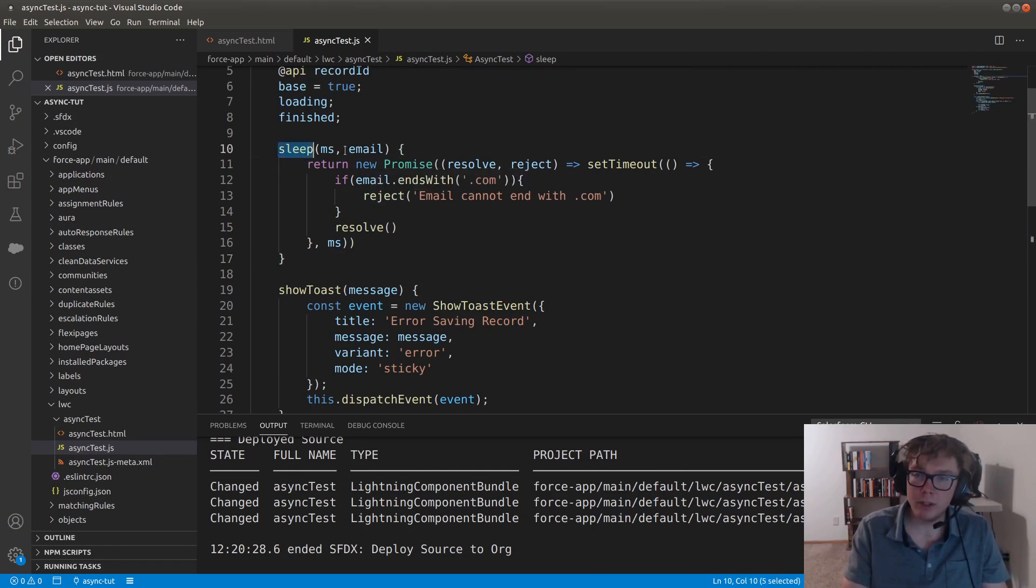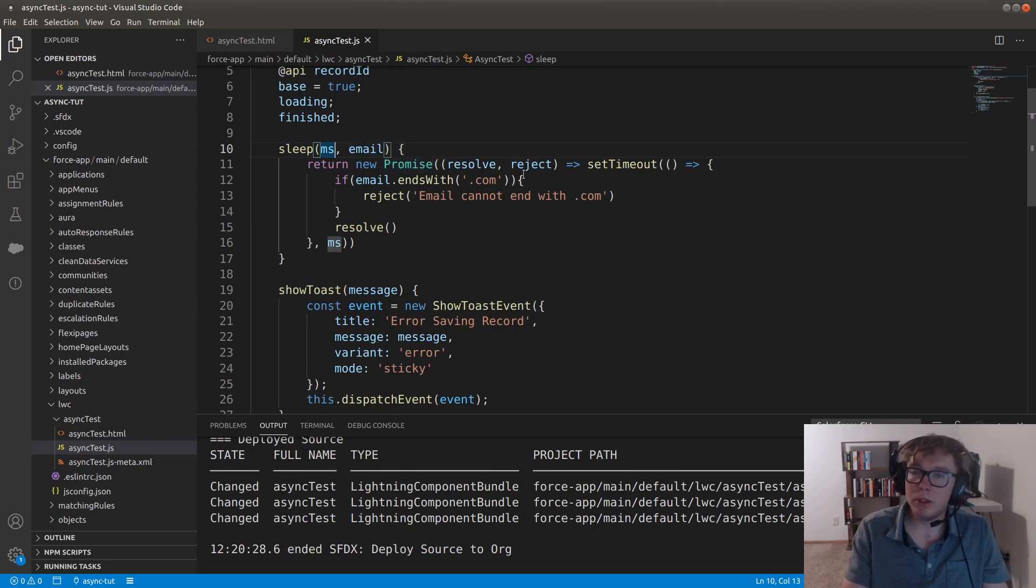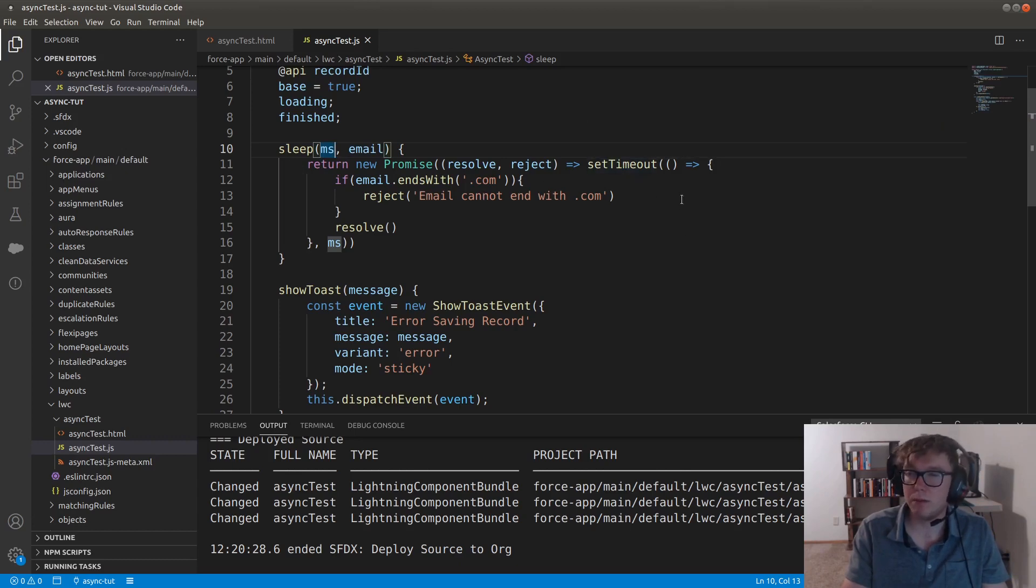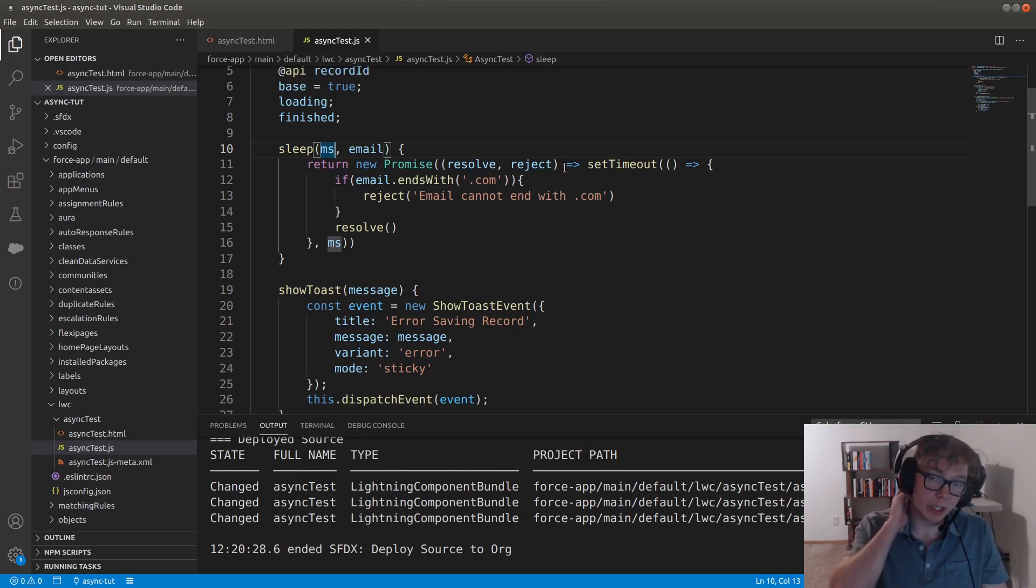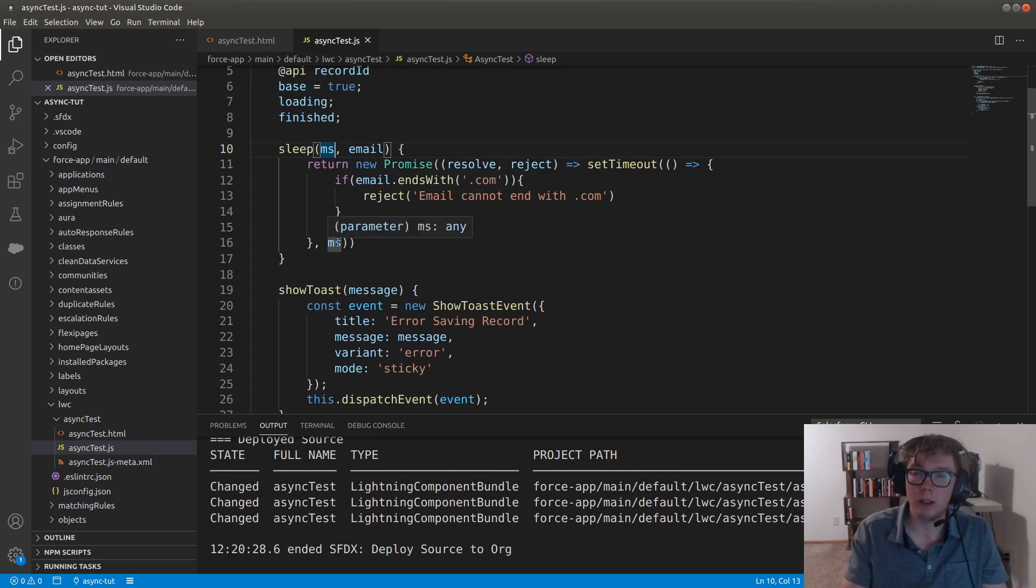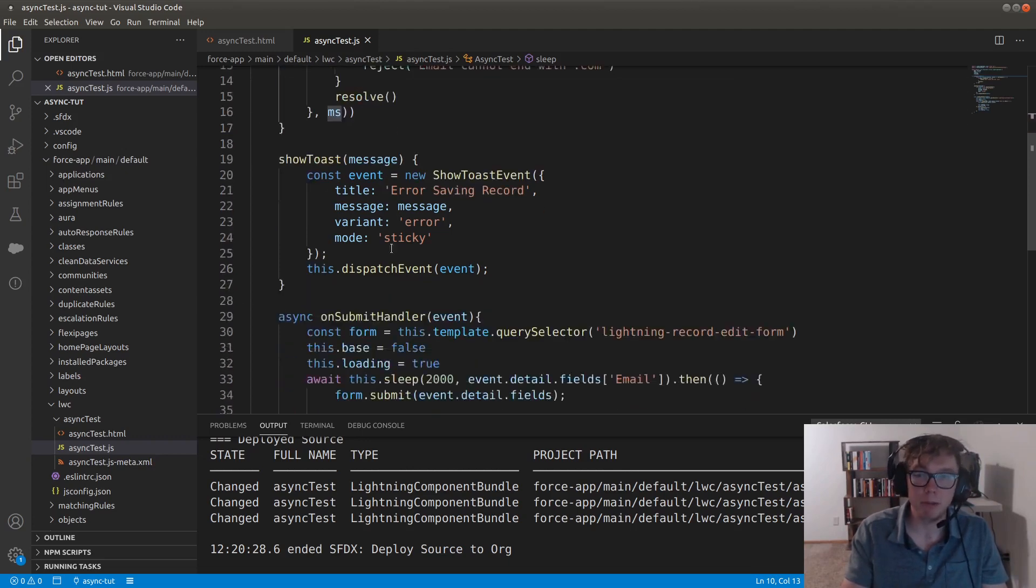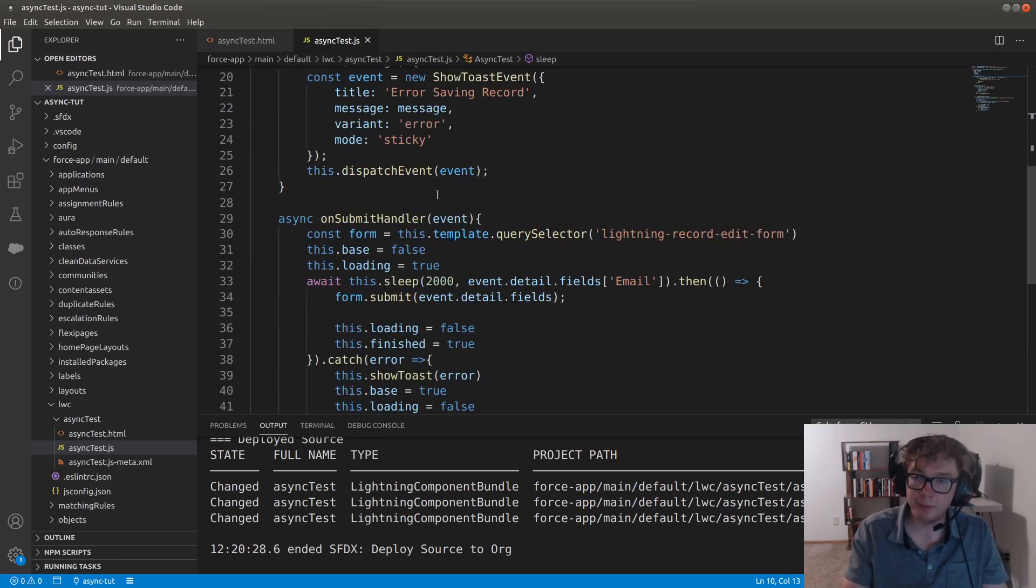So what the sleep function is, is we're taking in an argument of milliseconds, and we're taking in an argument of email. And then we're returning a promise where we resolve or reject. We use the set timeout function, which is a standard JavaScript function. And we're passing in the function. If email ends with .com, so this is that criteria, then we're going to reject this. Otherwise we just resolve this and we set the timeout for whatever the milliseconds ends up being. I have this set for for two seconds of delay.